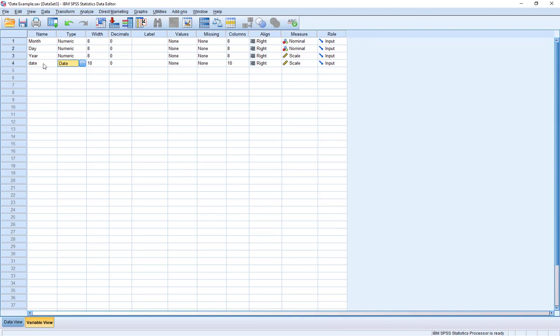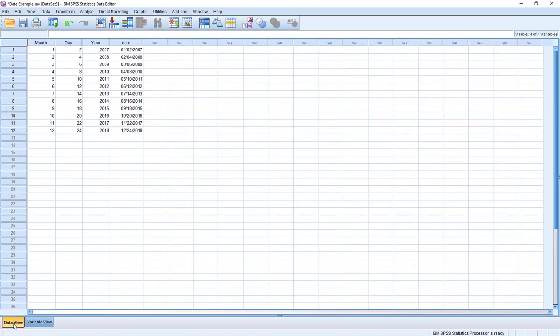Now notice all that's changed is that date is now a type - the type of variable is date. If I go back to my data view, lo and behold, we can actually see exactly what our goal was, which was the month, the day, and the year being represented as a single variable.